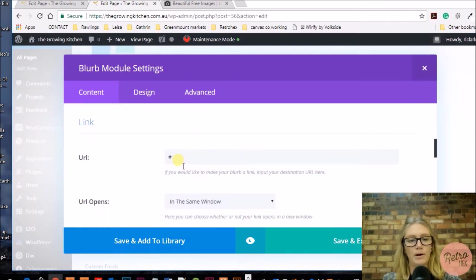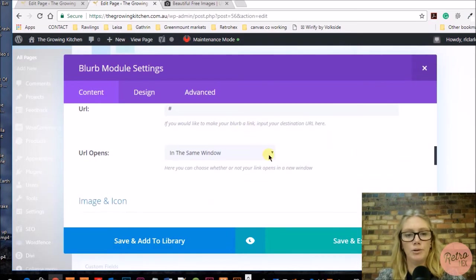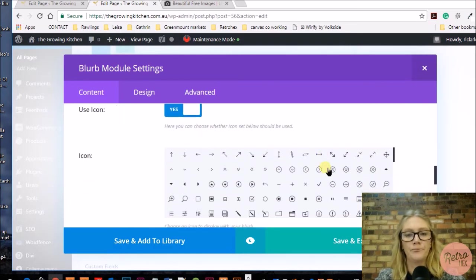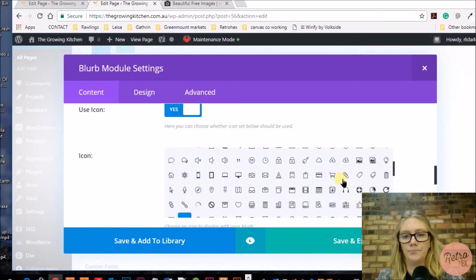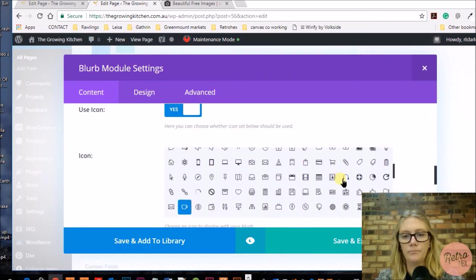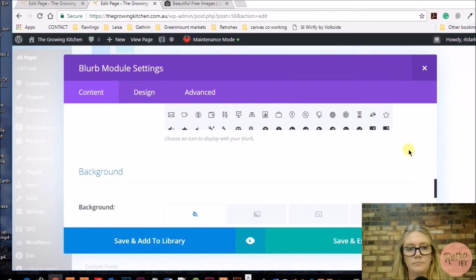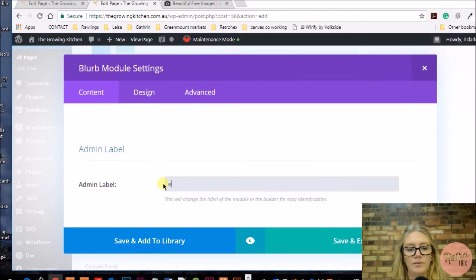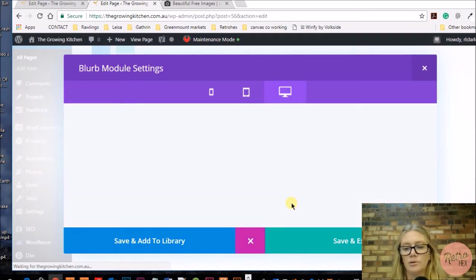Add it to wherever you want, add the URL to where you want it to link to in the same window or in a new tab, and then add your icon or image and change the label.